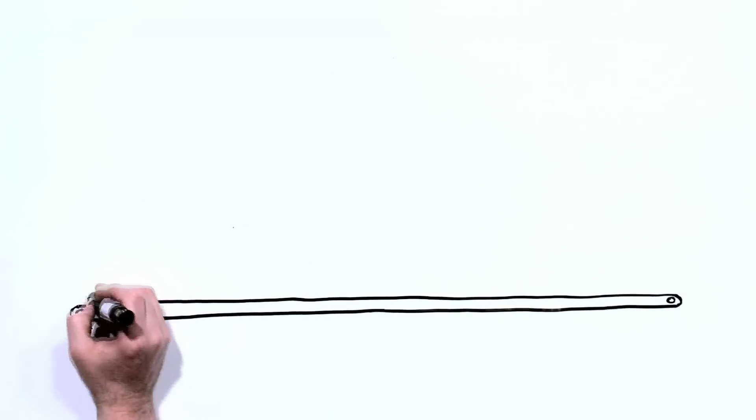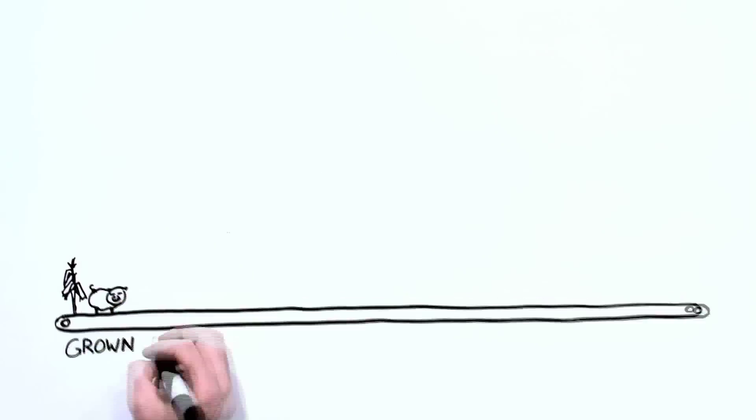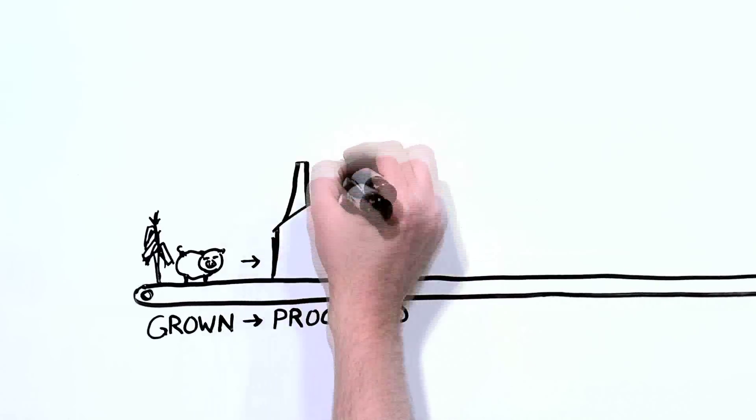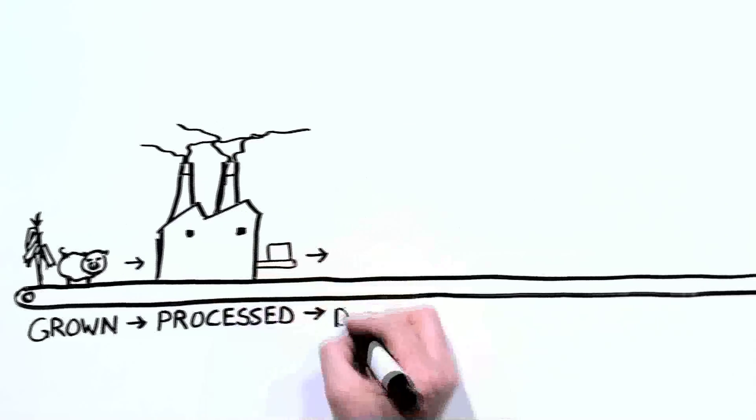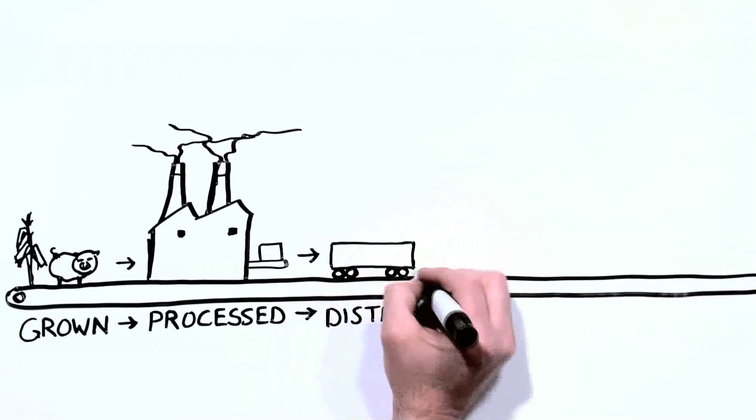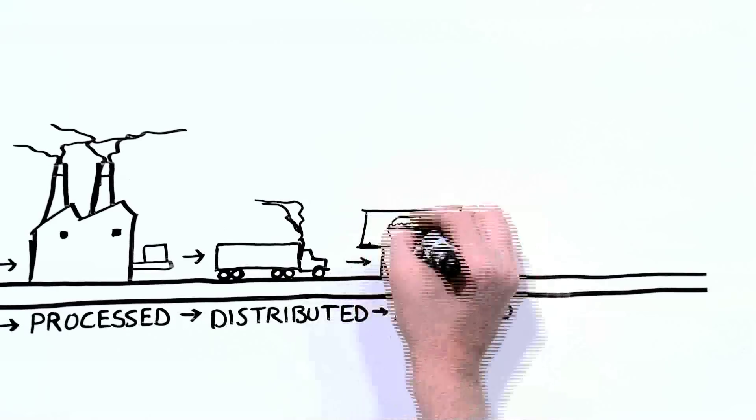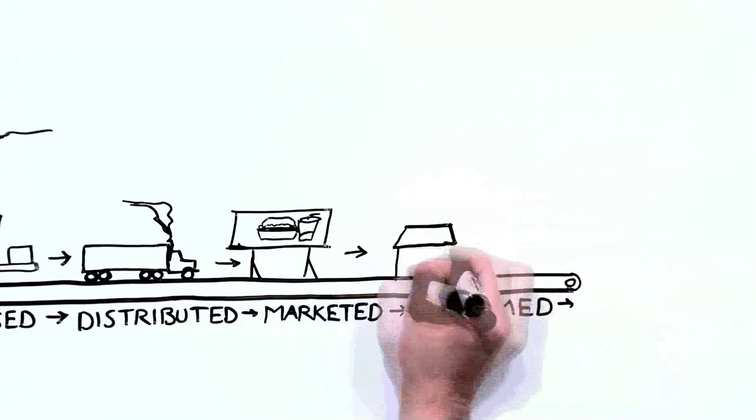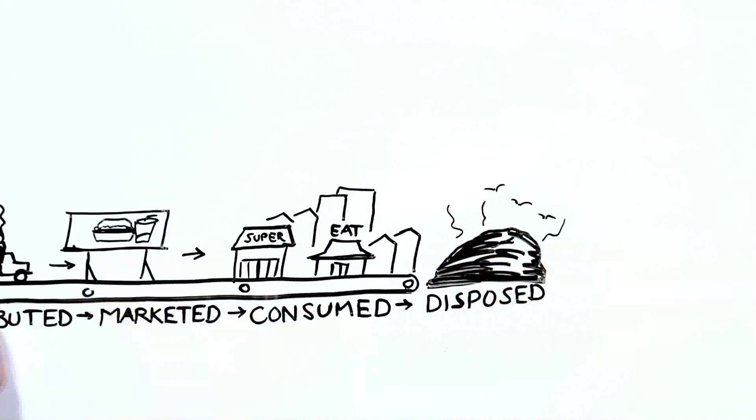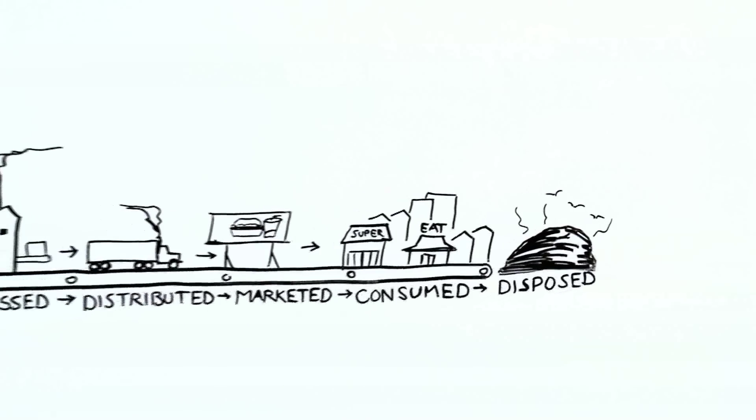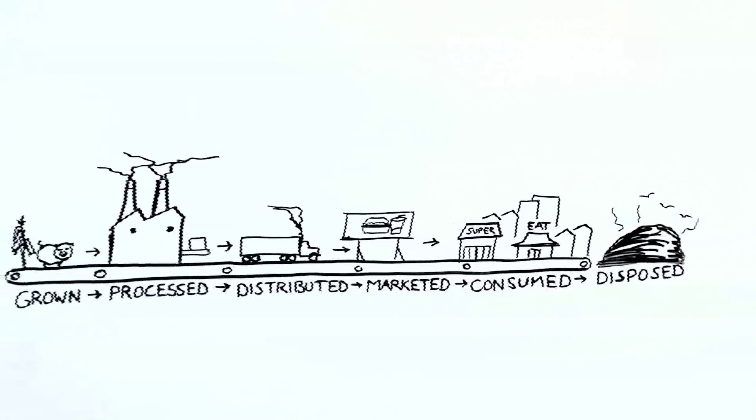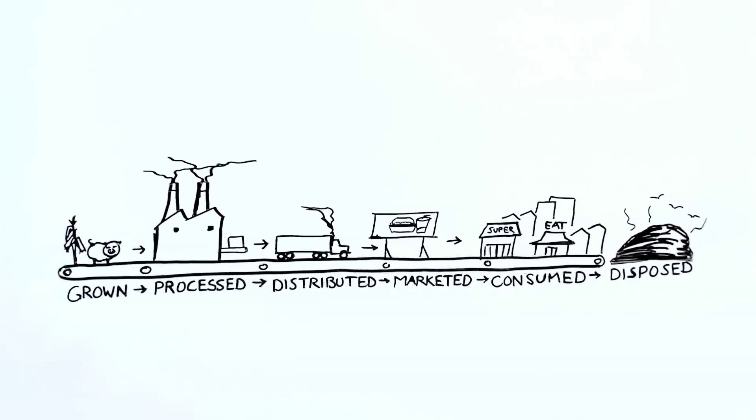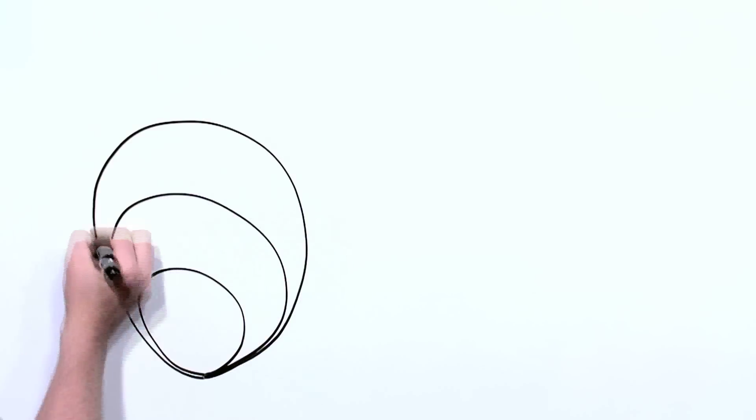Turns out that people often confuse the term food system with what is just a profit-driven system of production and consumption. That's the way that food is grown, processed, distributed, marketed, consumed, and disposed of. But this production model falls woefully short when considering the multitude of factors that go into sustaining a healthy person and a healthy planet. It's really more layered and complex than that.